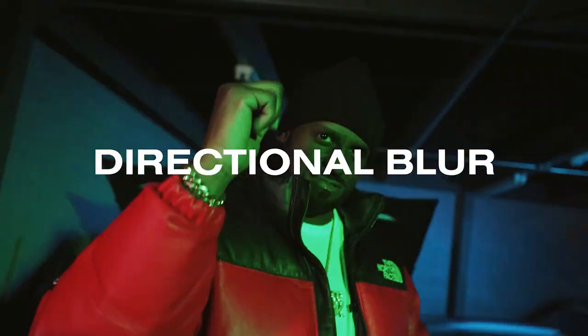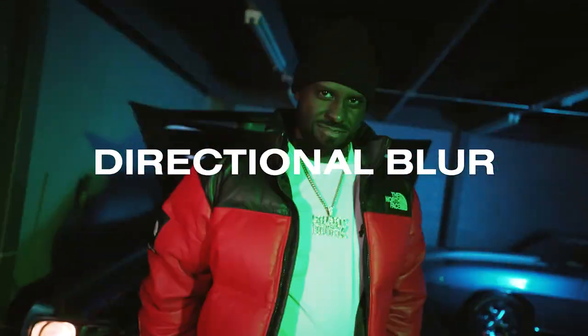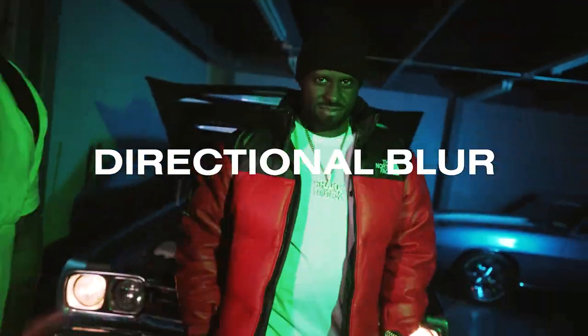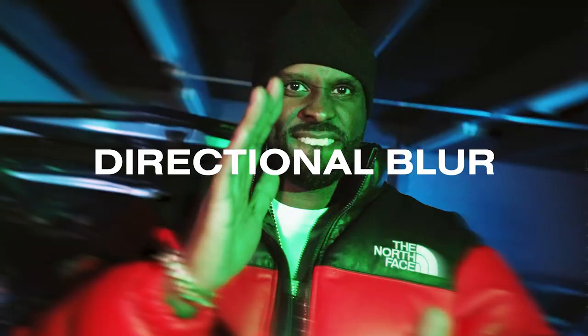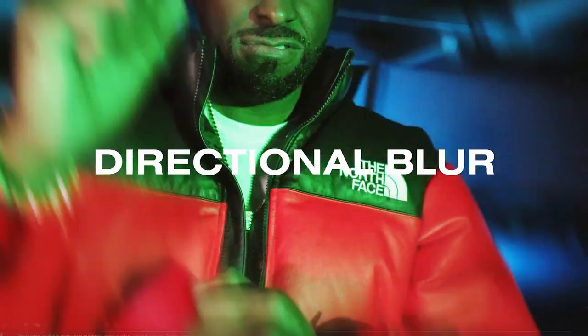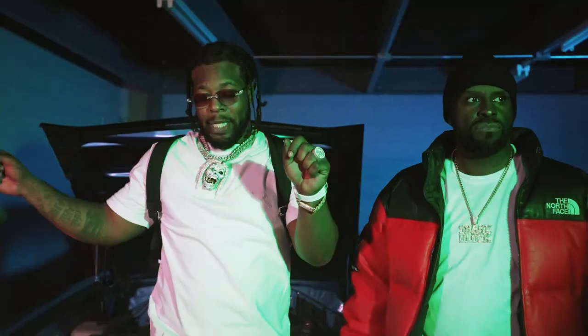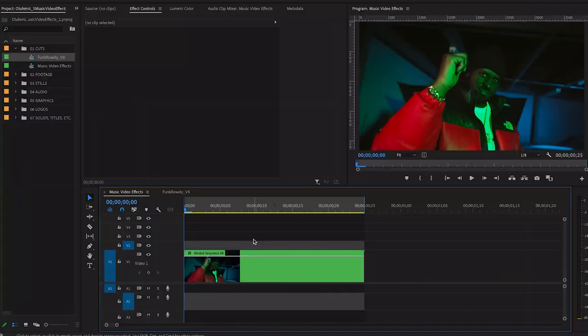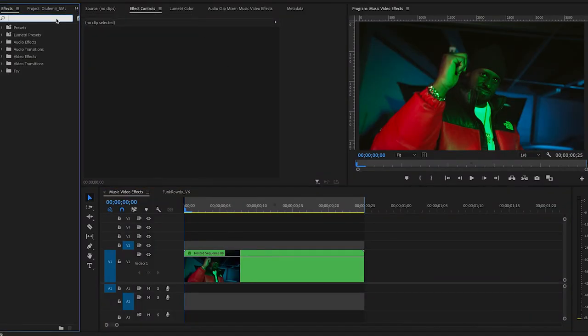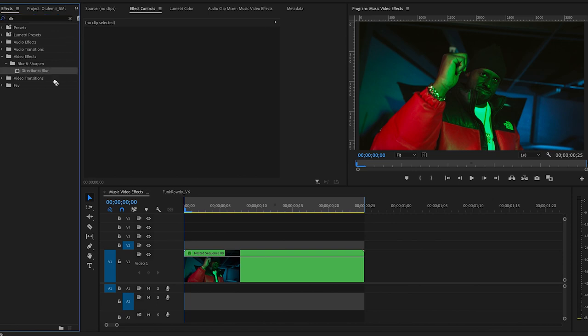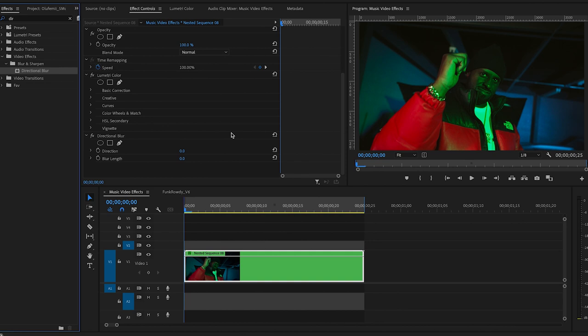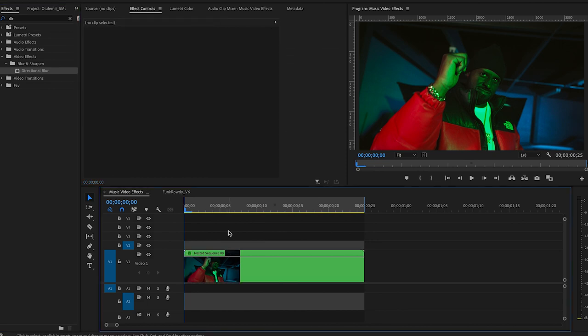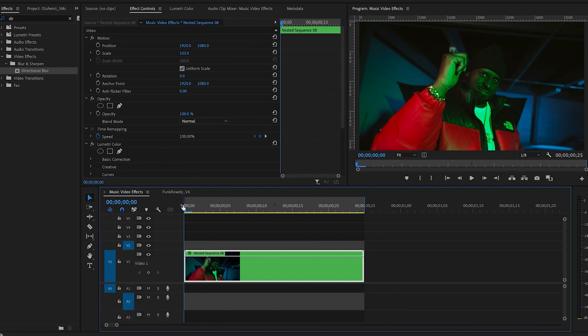What you're going to want to do is go over to your effects panel and type in directional blur. Drag it onto your clip. And then you're going to add keyframes. So I'm go ahead and skim through it. And I think we'll do one as his hands coming down.